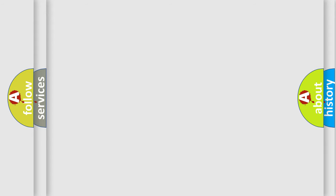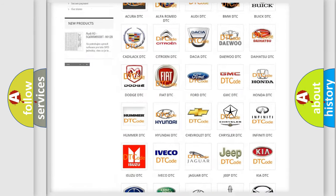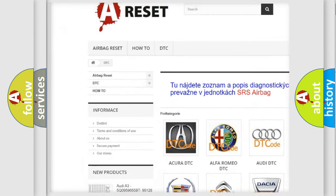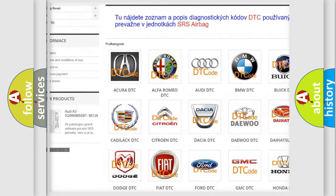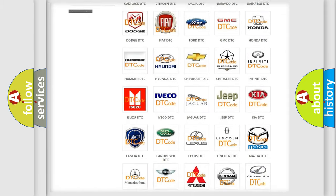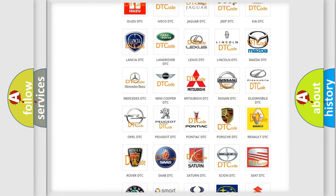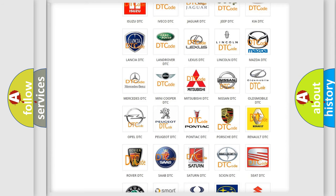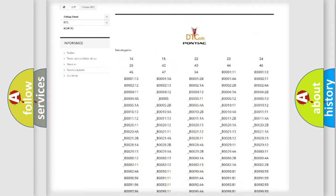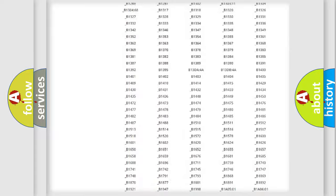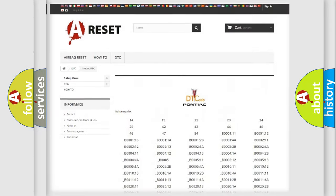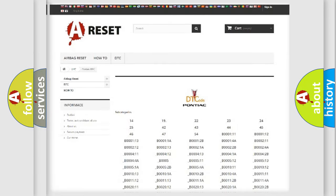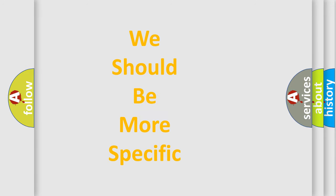Our website airbagreset.sk produces useful videos for you. You do not have to go through the OBD-II protocol anymore to know how to troubleshoot any car breakdown. You will find all the diagnostic codes that can be diagnosed in Pontiac vehicles and many other useful things.